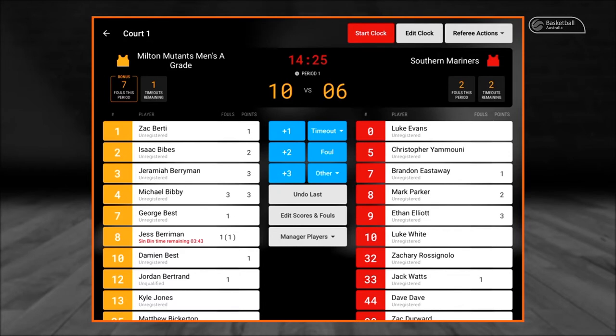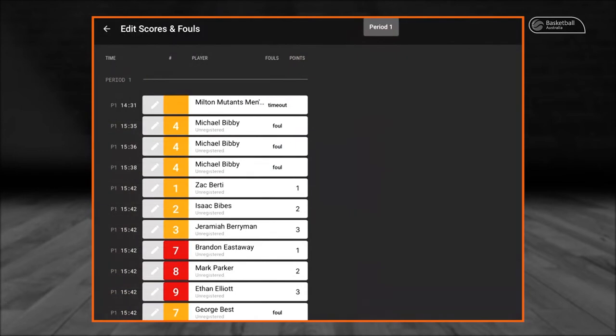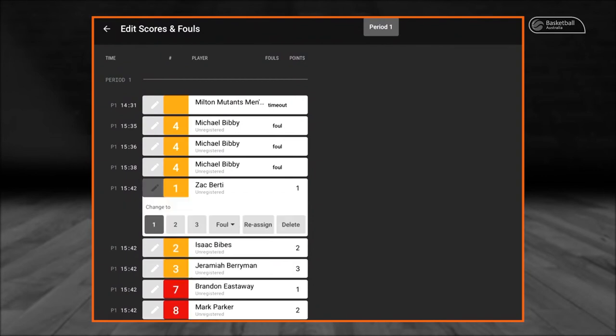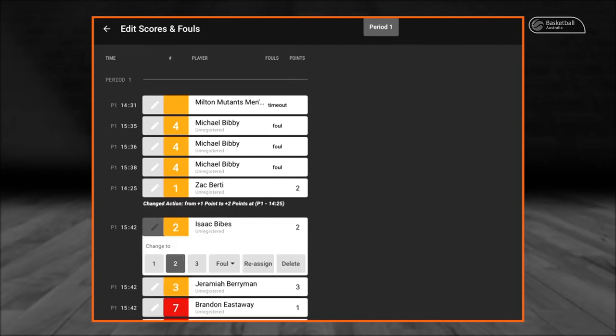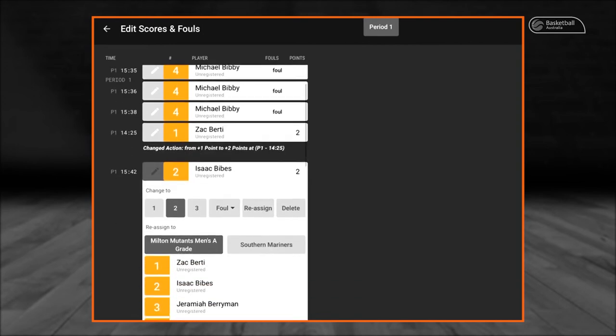If you need to go back further than your last action, you need to click on the 'Edit Scores and Fouls' button. Inside the Edit Scores and Fouls menu, select the action to edit — for example, Zach Bertie, Period 1, 15:42. You can then reassign this action; select 'Change to Two Points' and the reassign menu will pop up.